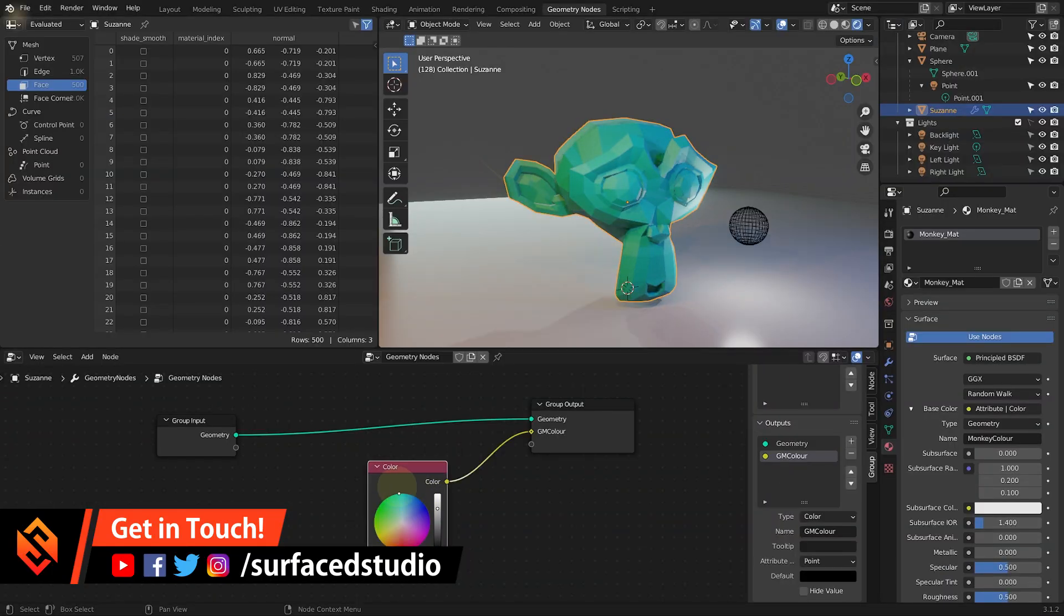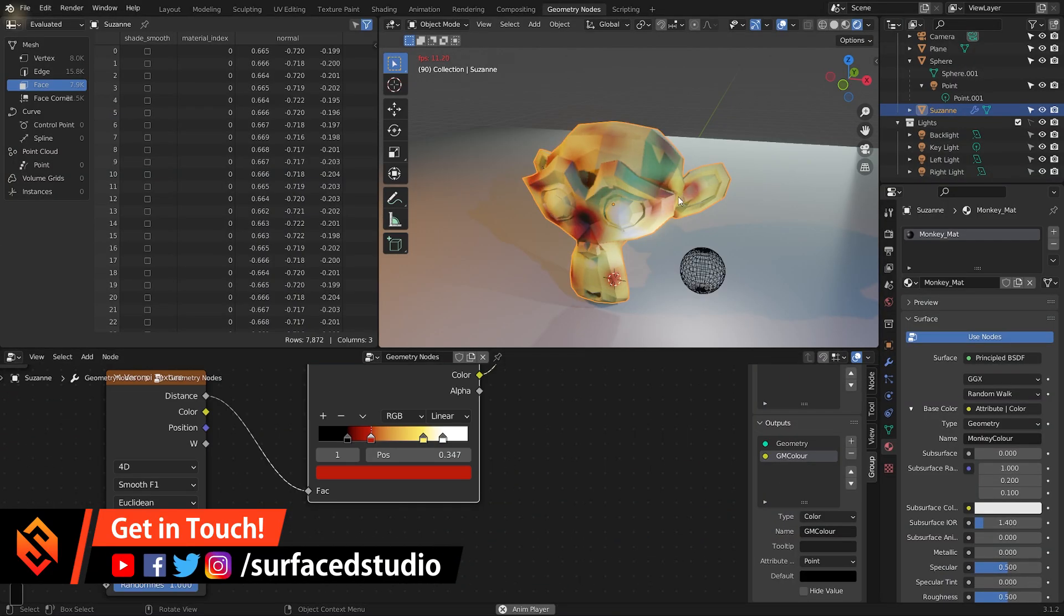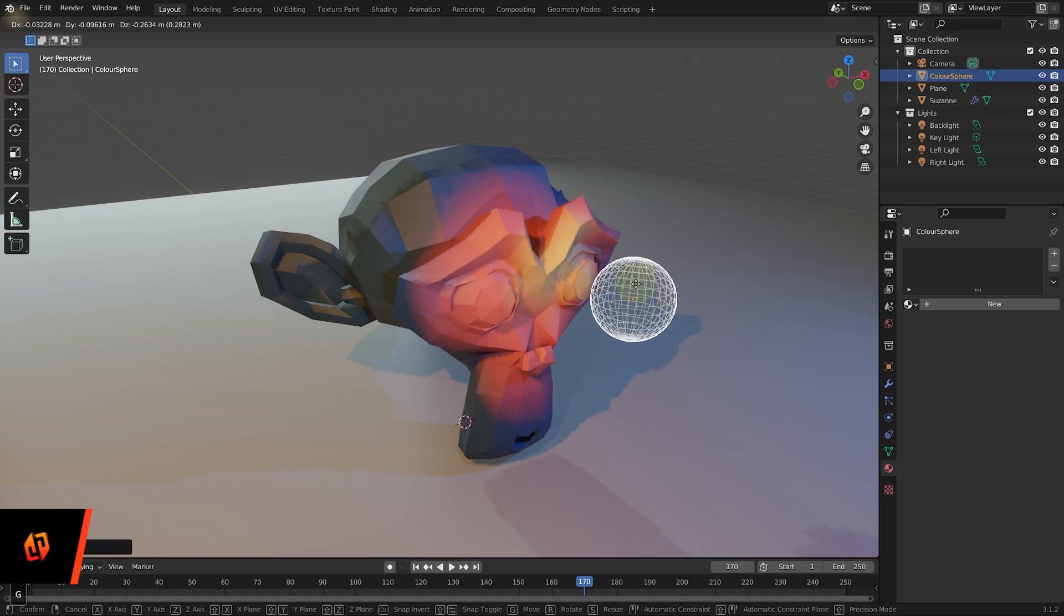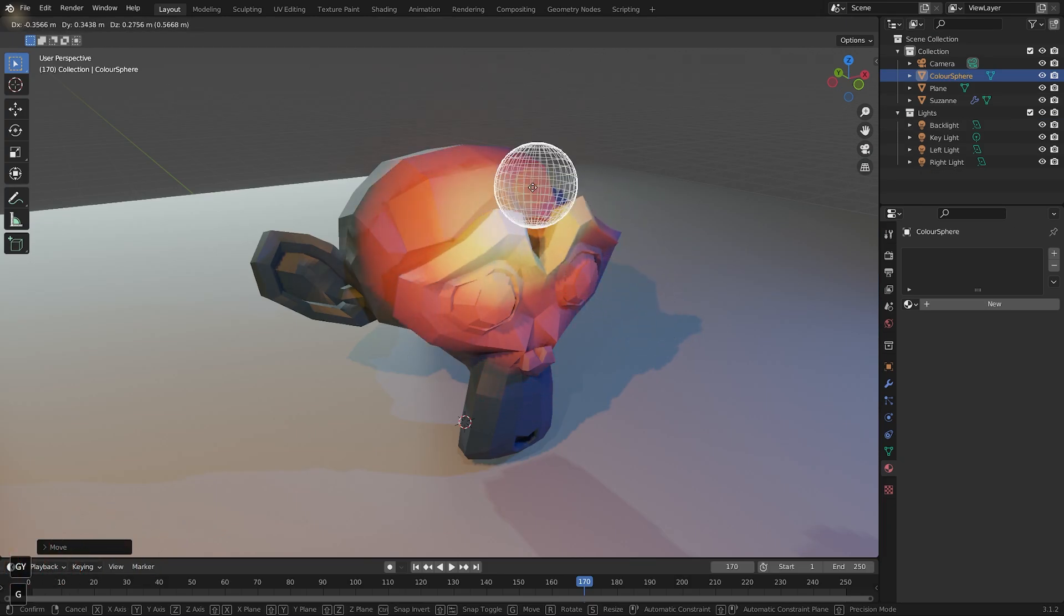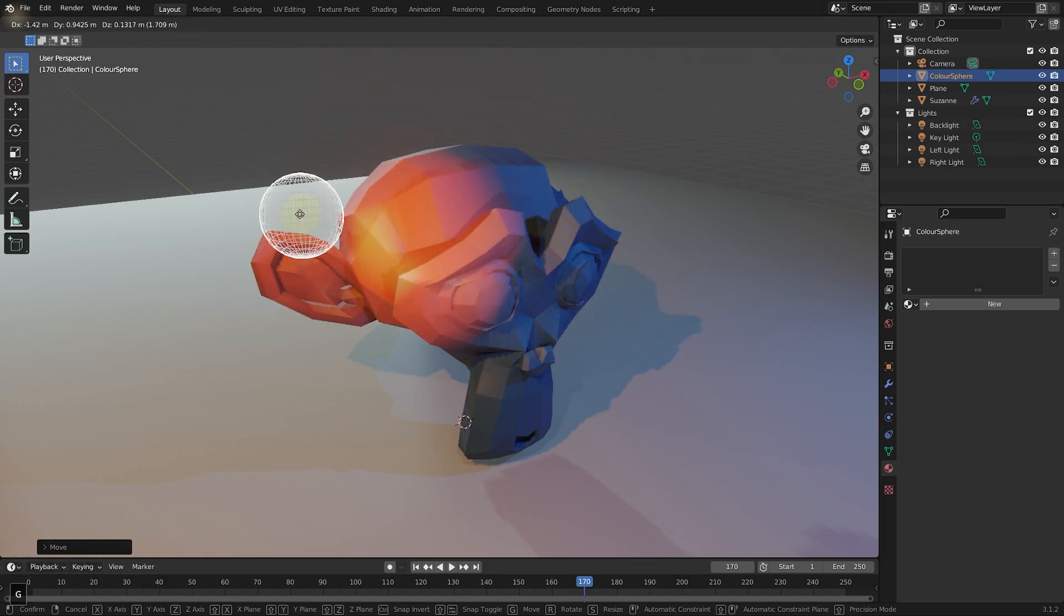In this video I want to show you how to control, generate and animate color in geometry nodes in Blender.